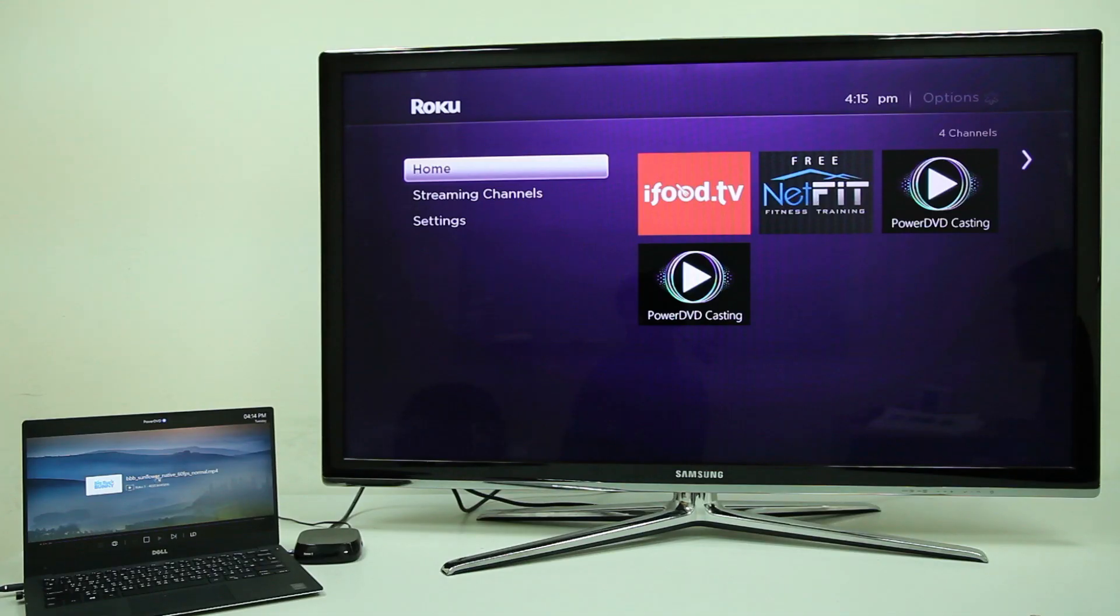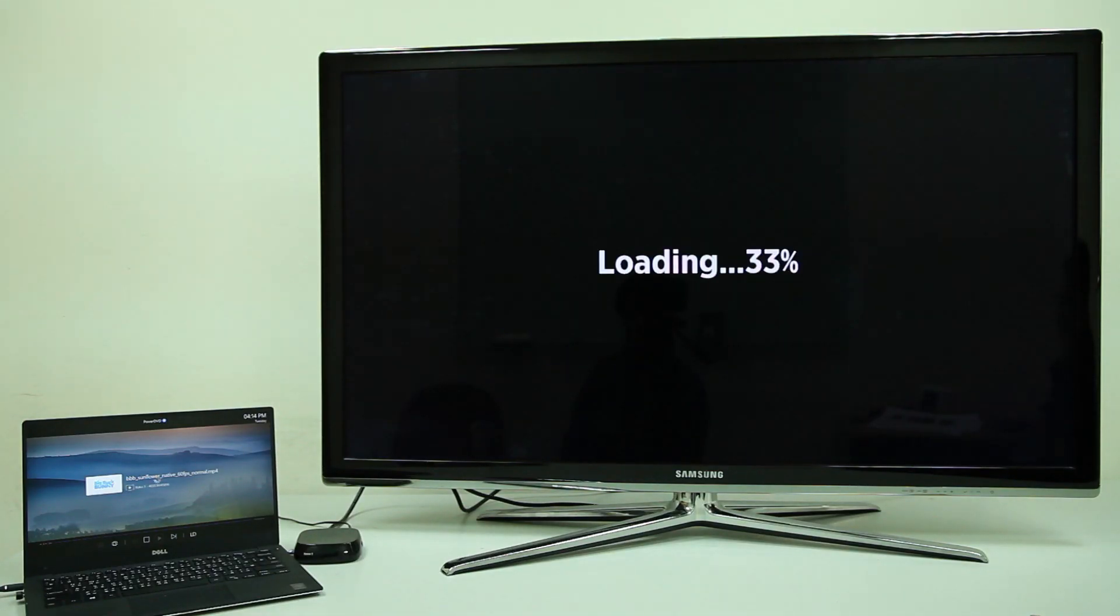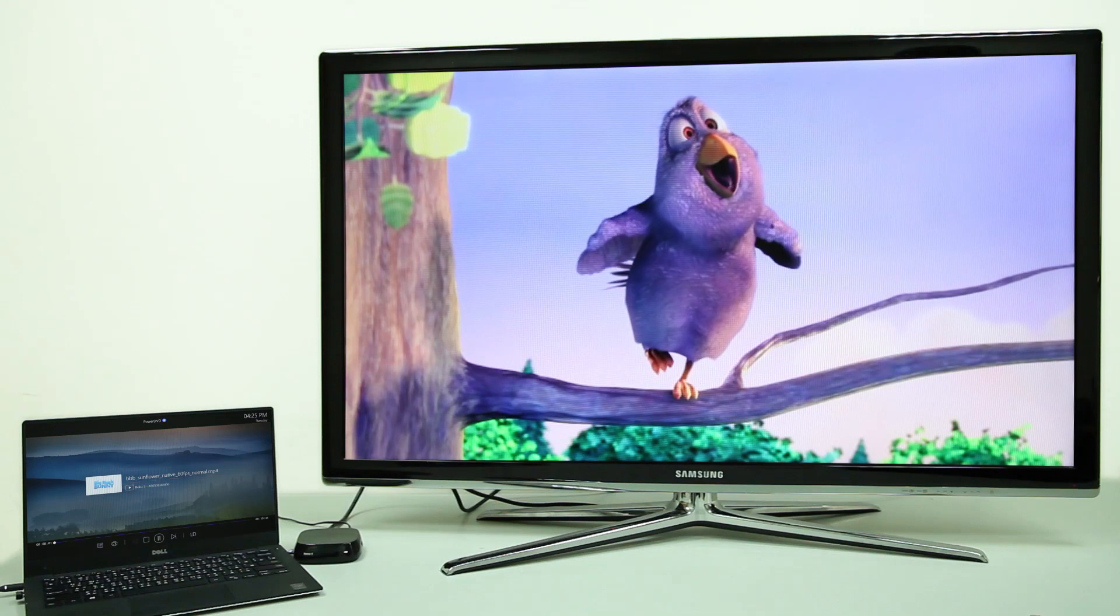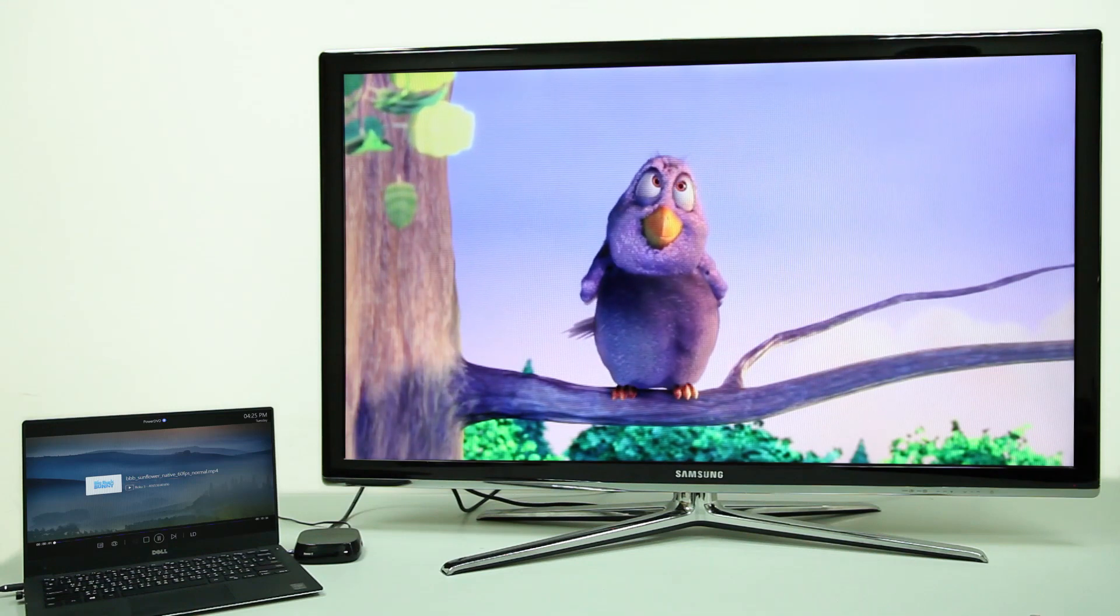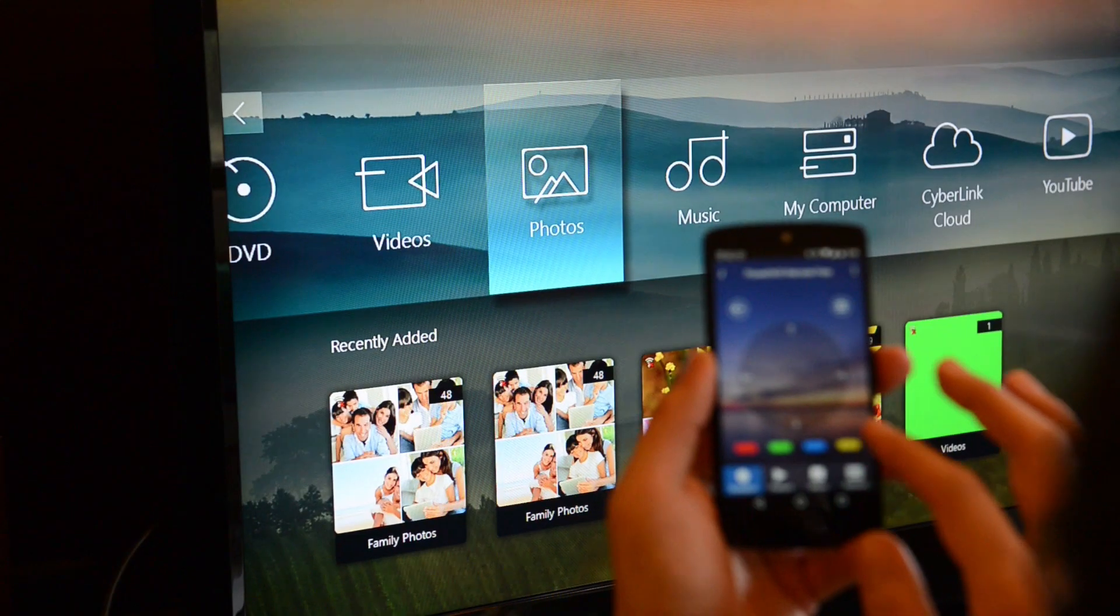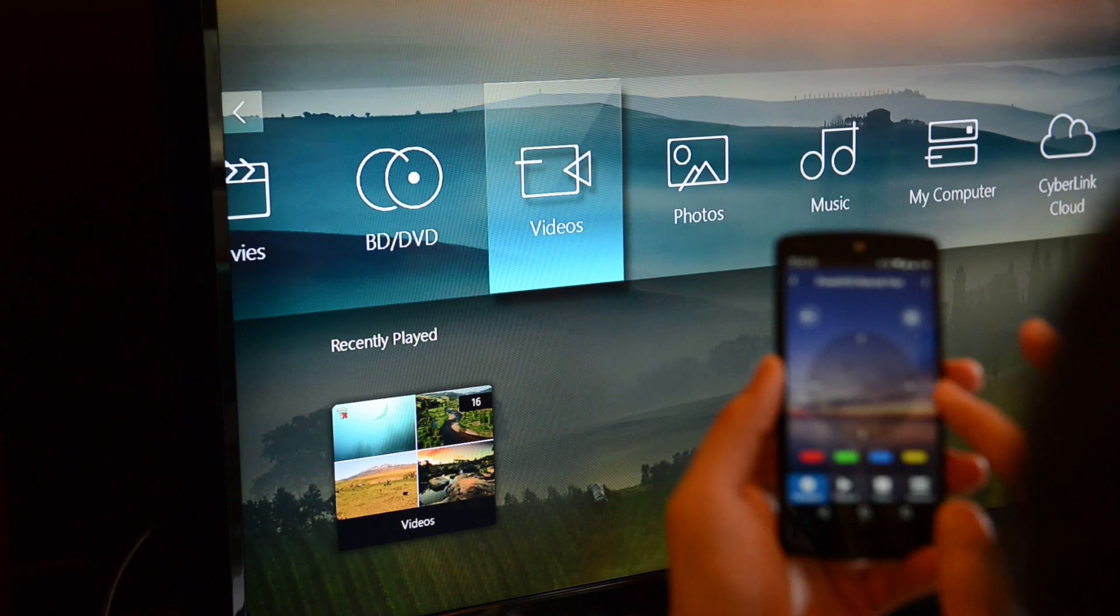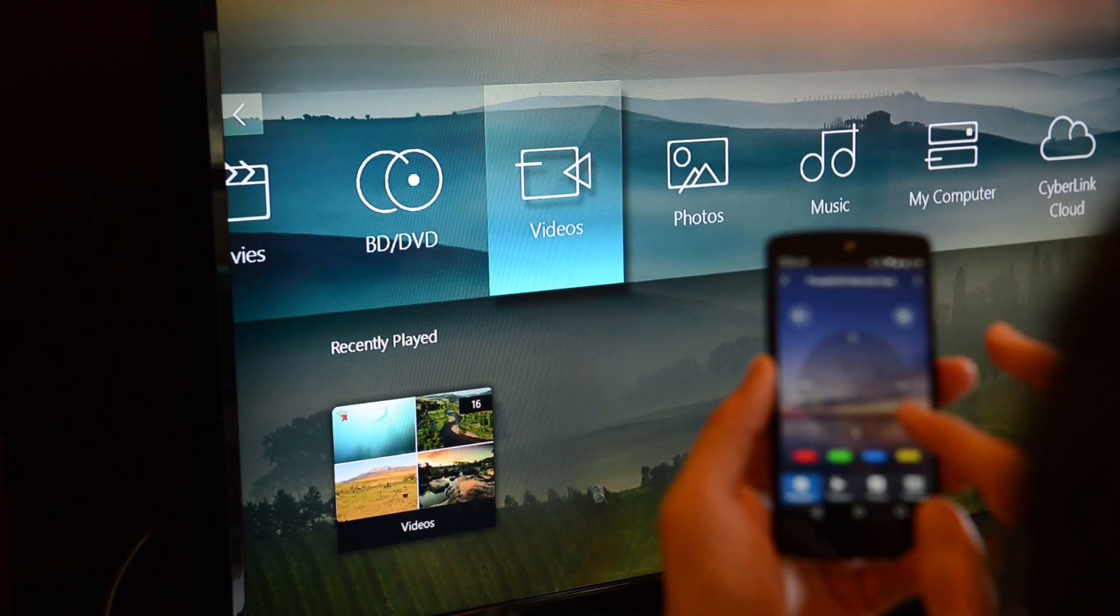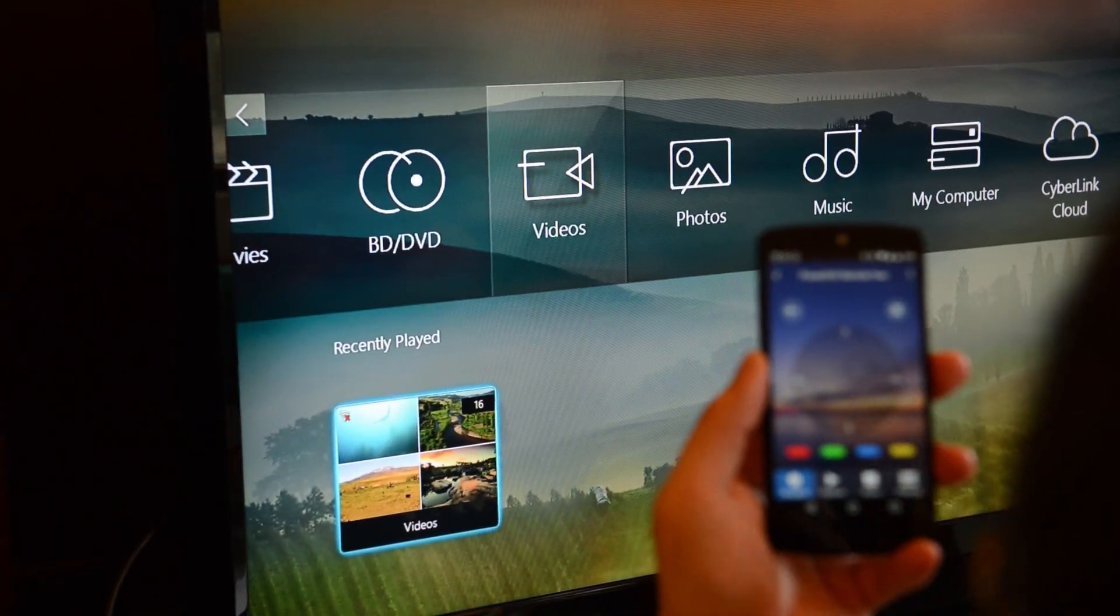meaning anything you play on PowerDVD can be streamed wirelessly to your TV via those devices. There are three big benefits to using PowerDVD to stream to your media casting device.